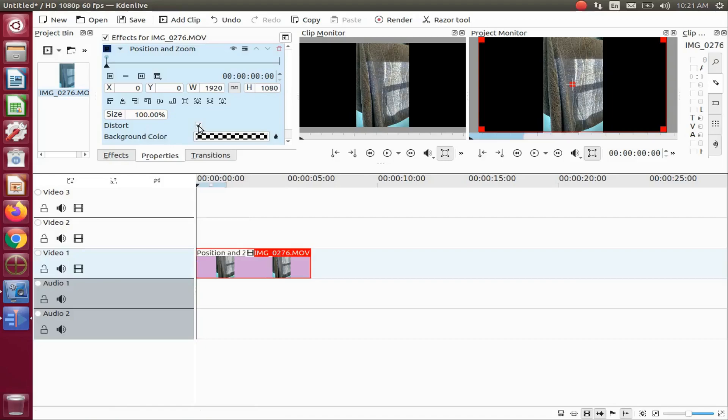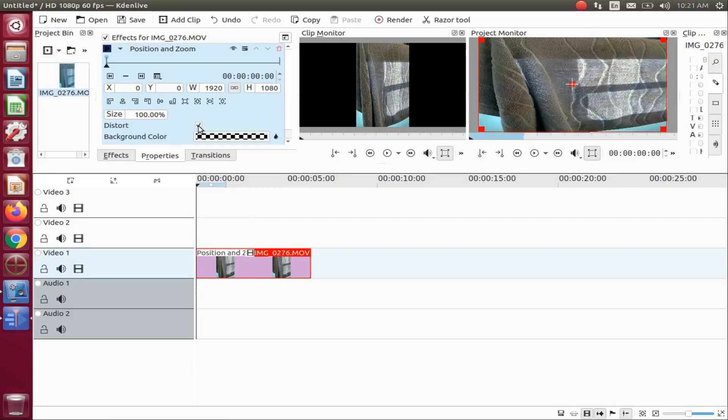In the Kdenlive properties window, put a checkmark in the distort box and do any further adjustments to gain the desired size.